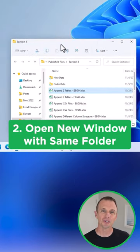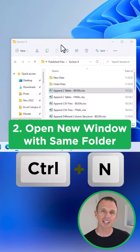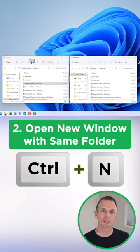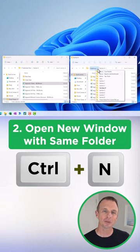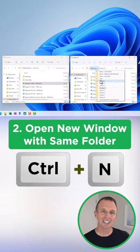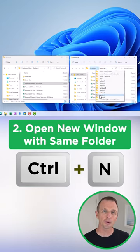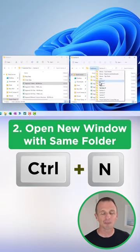Number two, press Ctrl N to open a new window with the same folder you're looking at. This is like duplicating the window and makes it easy to navigate to folders that are in the same location you're working in.